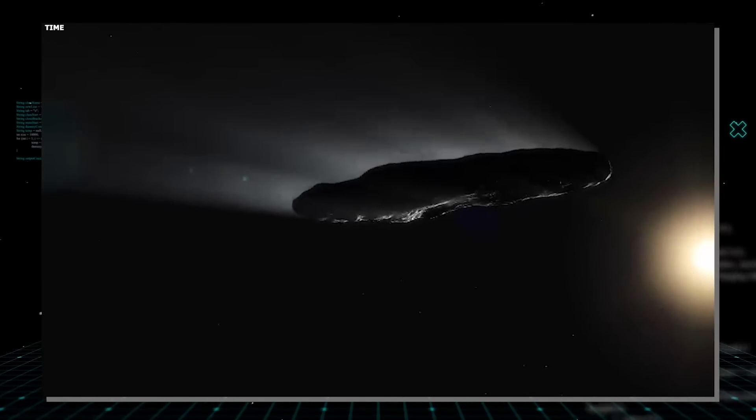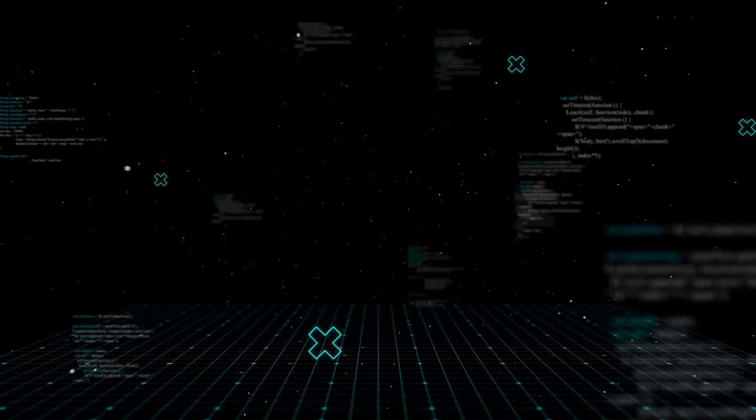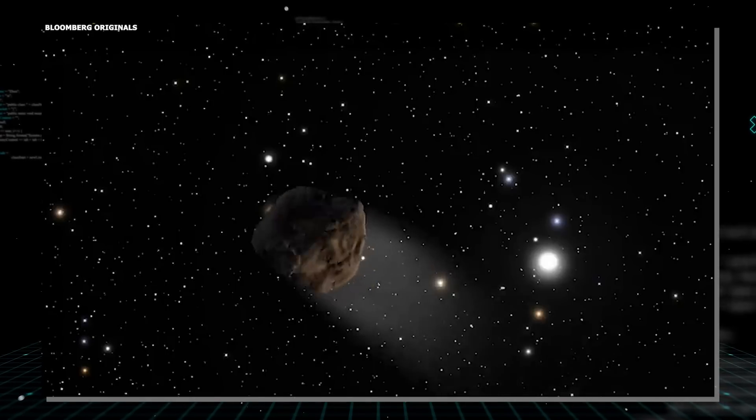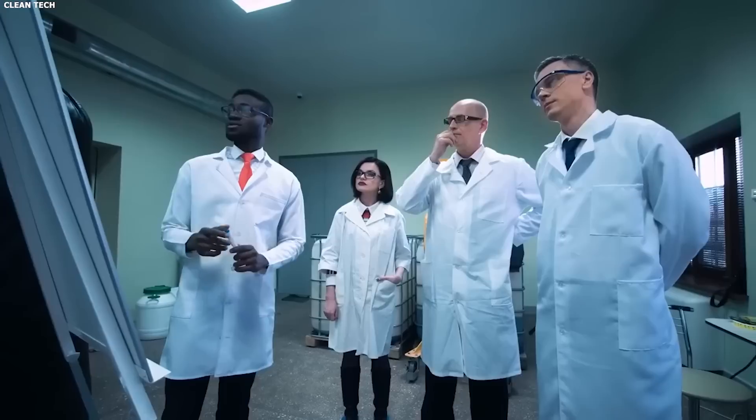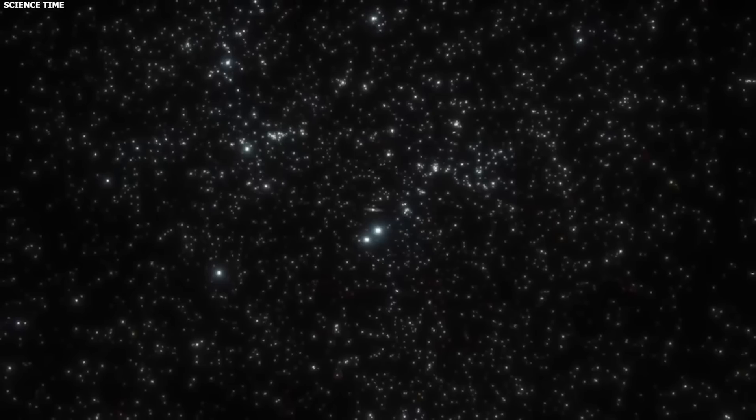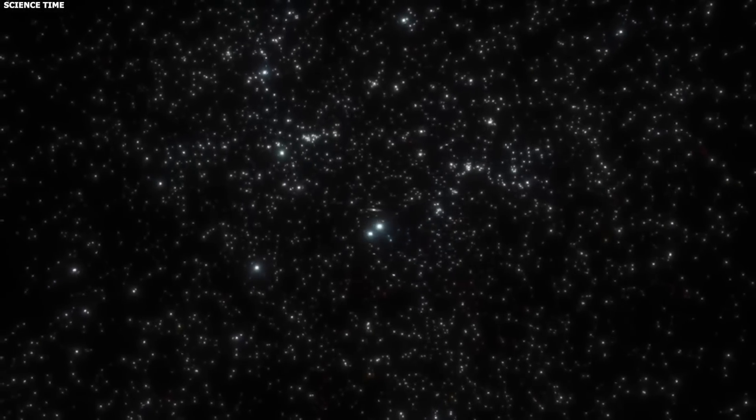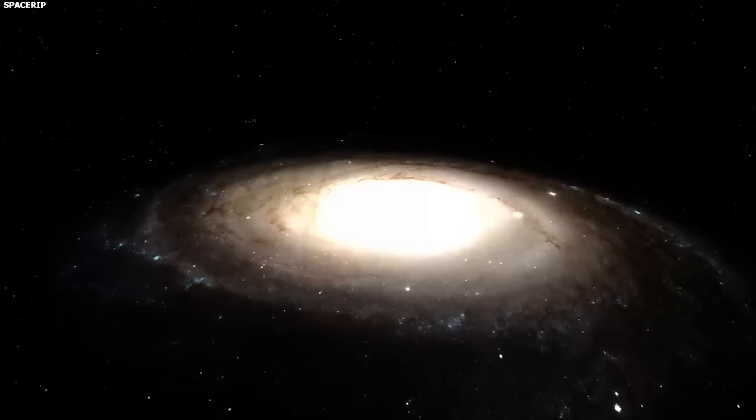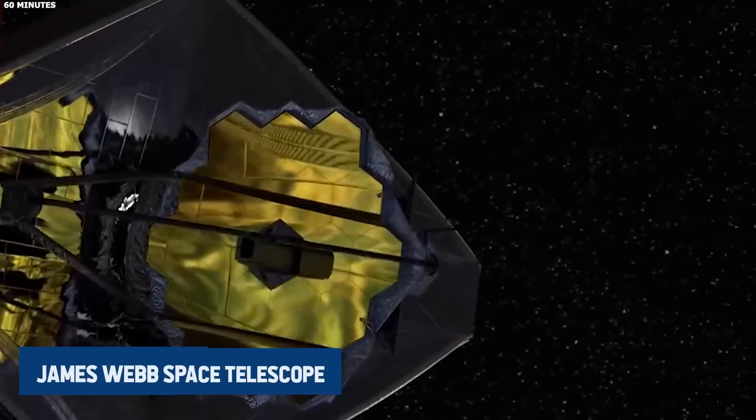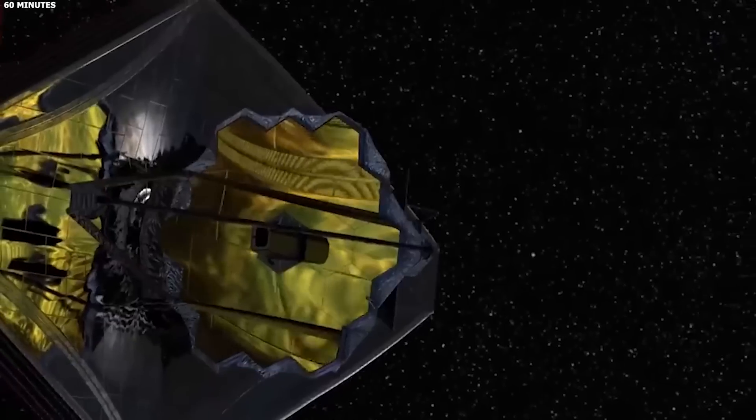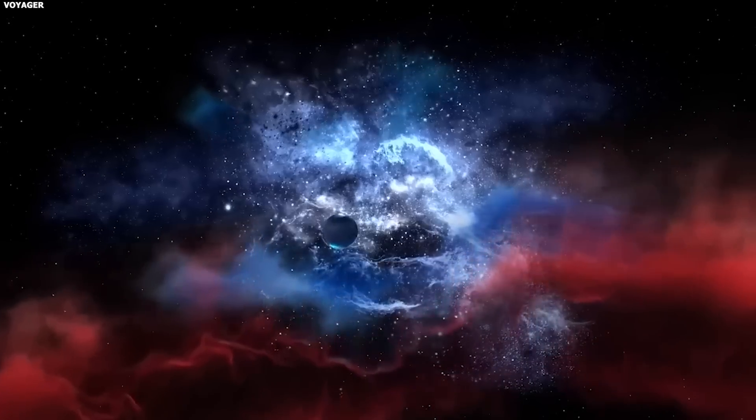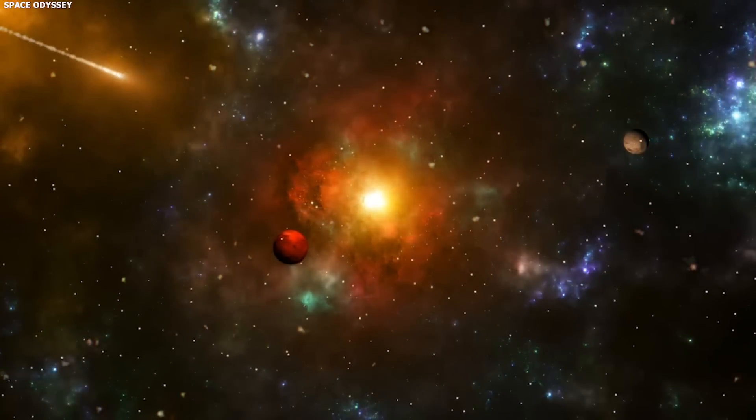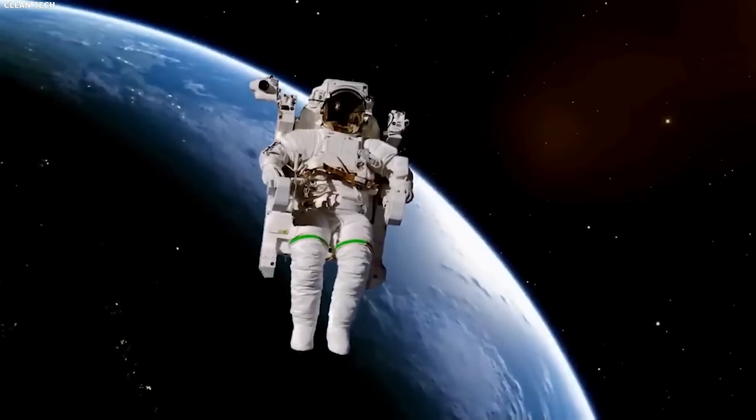While it itself is not likely to have life on it, the fact that it came from another star system opens up exciting possibilities. Some scientists wonder if objects like this could carry the building blocks of life from one star system to another, possibly helping life to spread across the universe. Thanks to the James Webb Space Telescope, we're getting closer to understanding not just the universe's mysteries, but also the potential for life out there. In the vastness of space, the strange traveler has caught the attention of scientists all over the world.